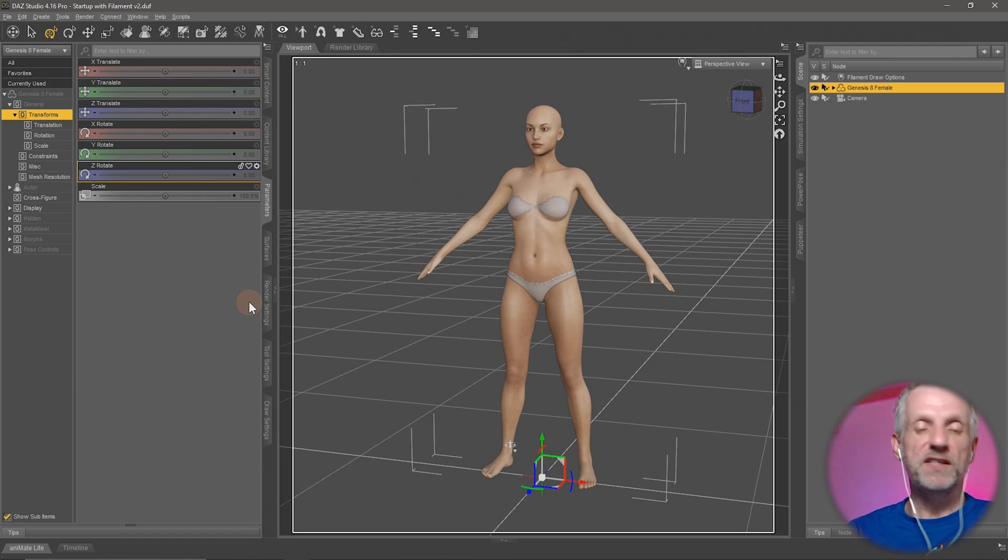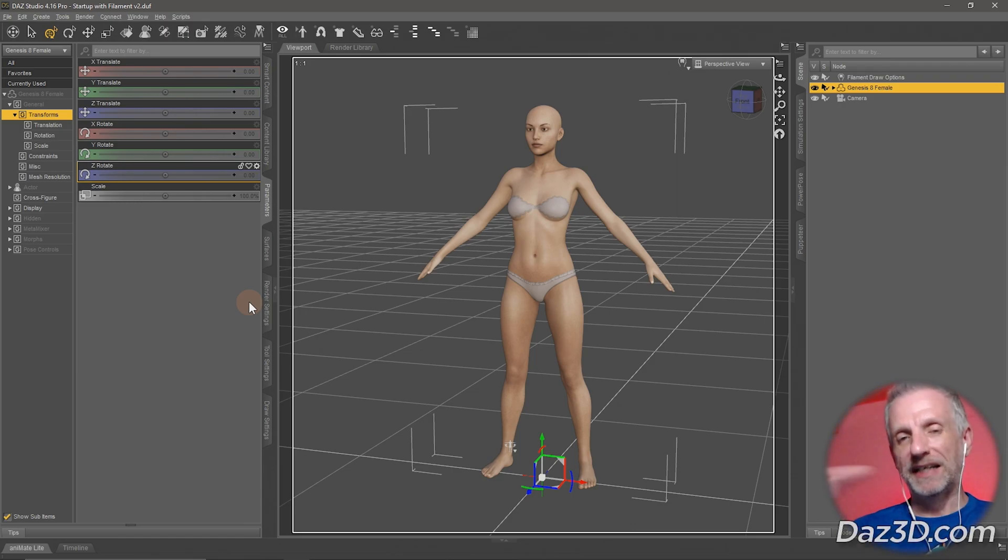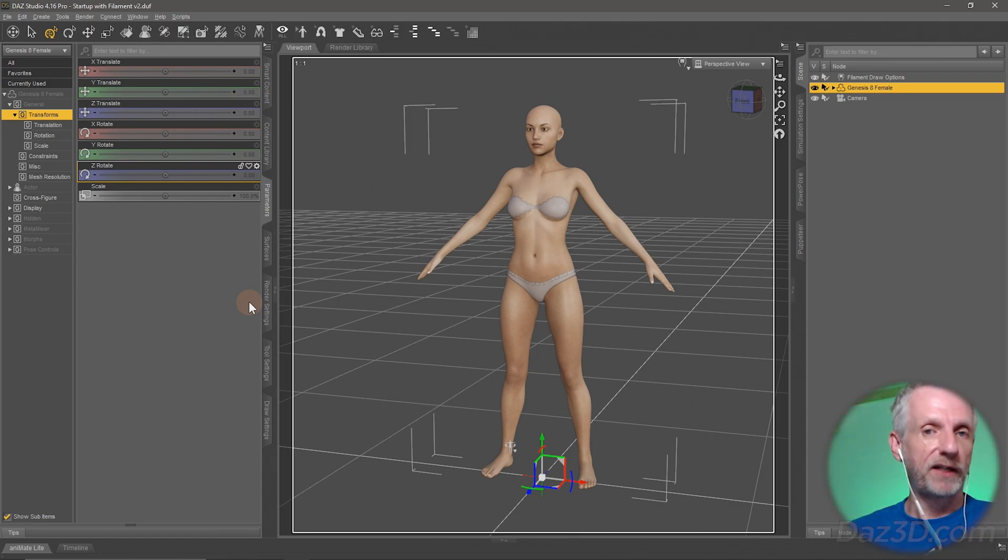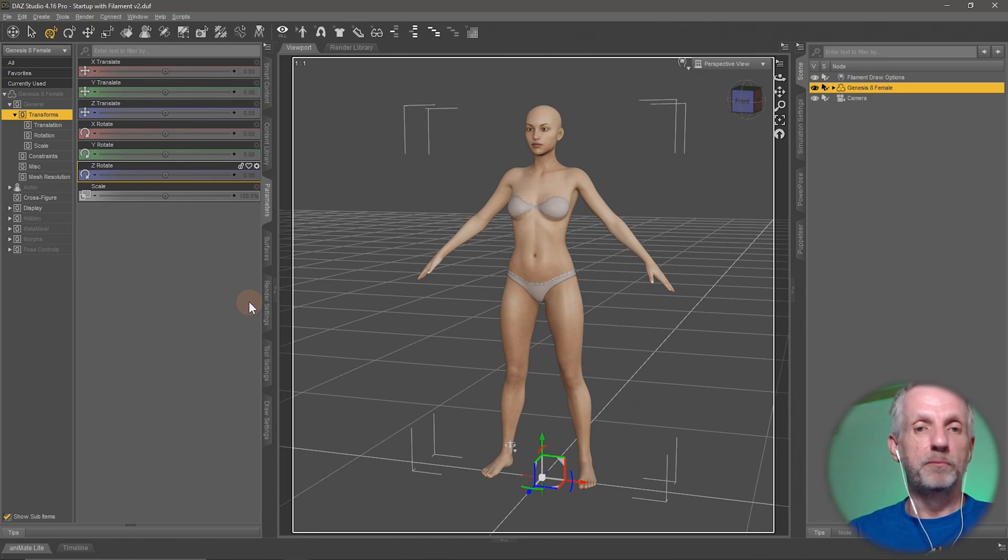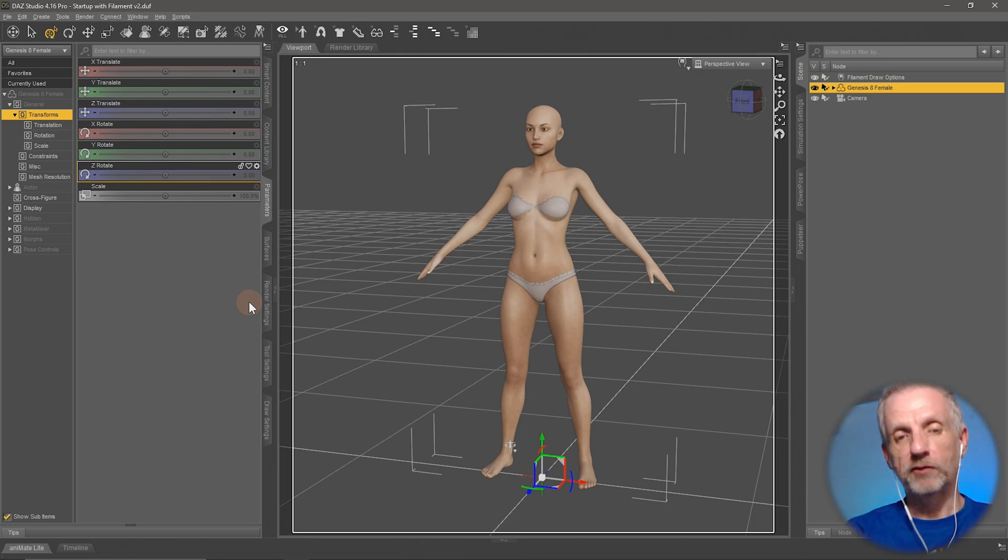PBR means physically based rendering, so it applies similar principles in a render world than are available in the real world. iRay is a PBR engine, which is why PBR maps are compatible with it. But 3Delight is a different render engine altogether.